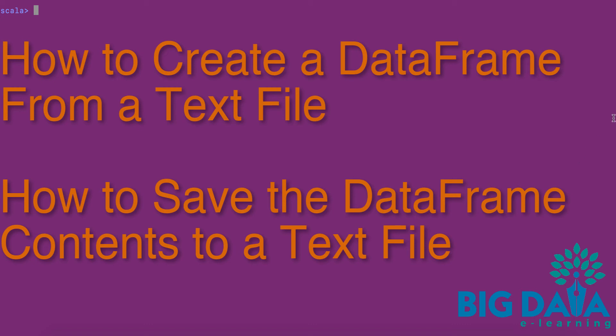How to create a DataFrame from a text file. How to save the DataFrame contents as a text file.